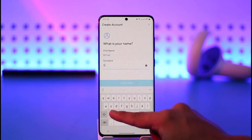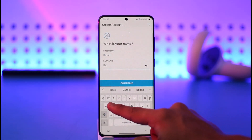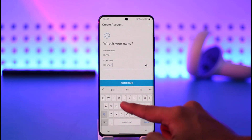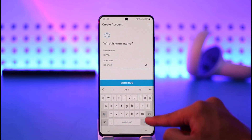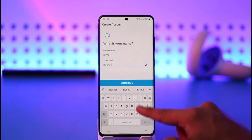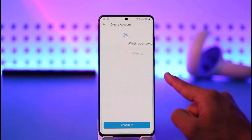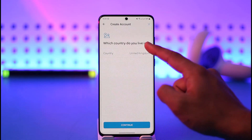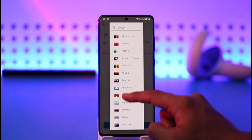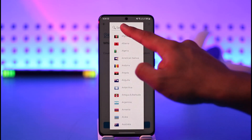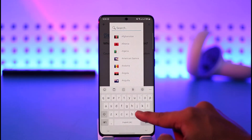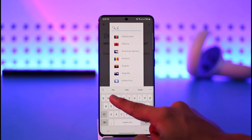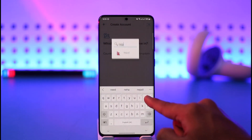Once you tap the Create Account button, go ahead and type in your first name and choose a surname. Once you've entered your first and last name, tap the Continue button. It will then ask you which country you live in.